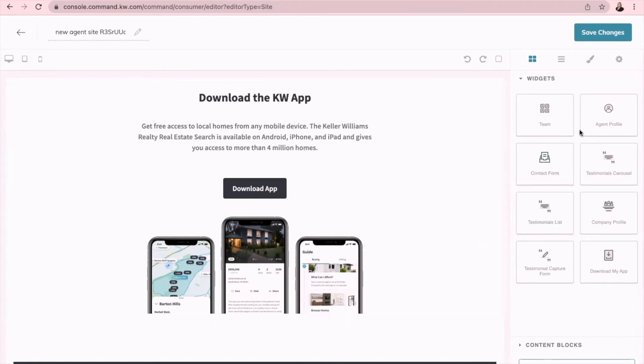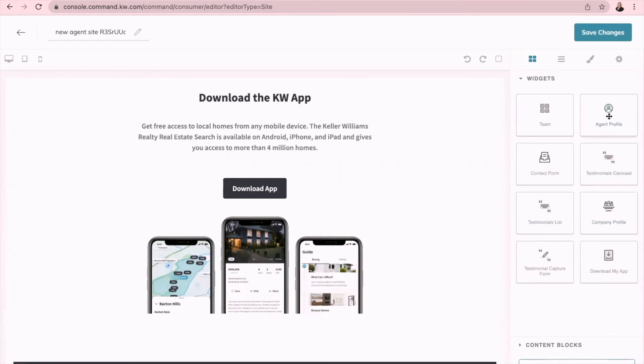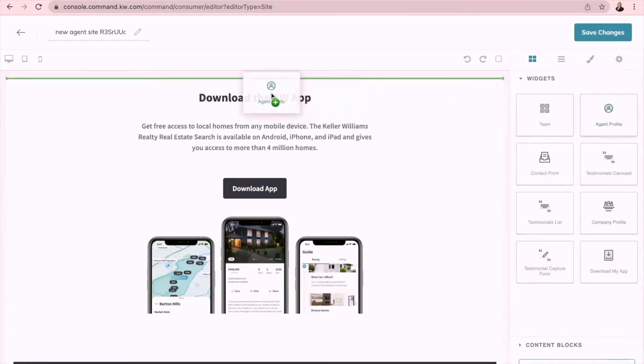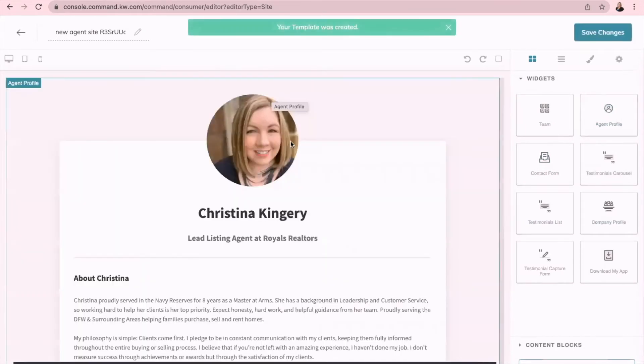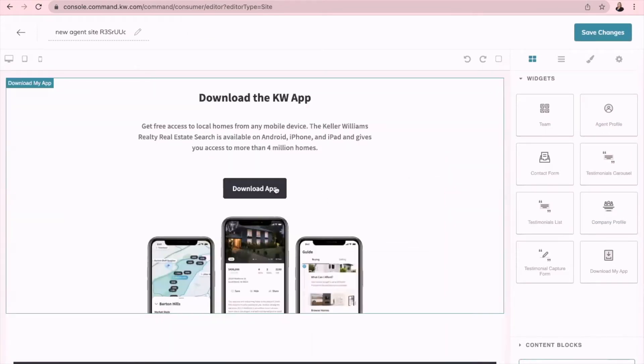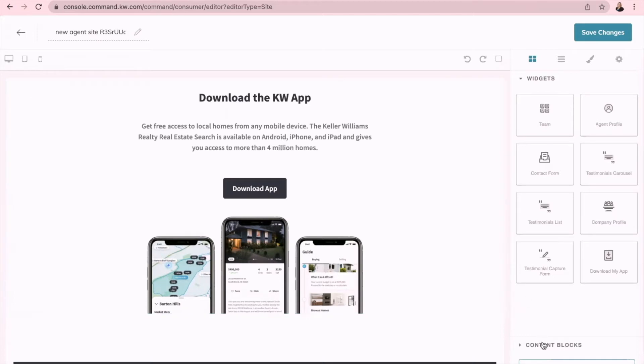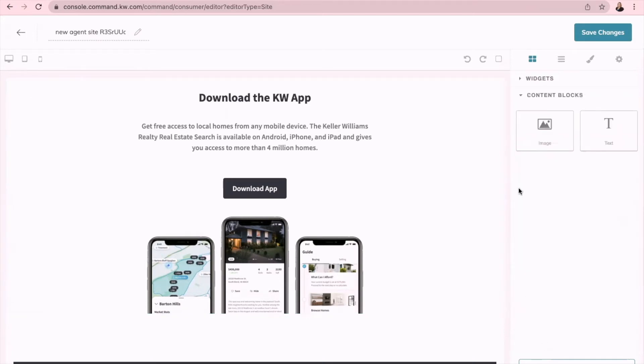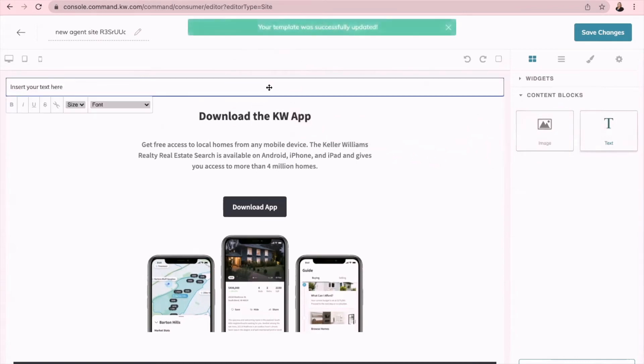Once again, you can use any of these though. Let's say you want to use agent profile, you just click and drag it over and it will be like this. Once you have selected the widget that you want to use, you only have to have one. You can use as many as you like though. Make sure you go down here to content blocks and then click and drag text to the top.